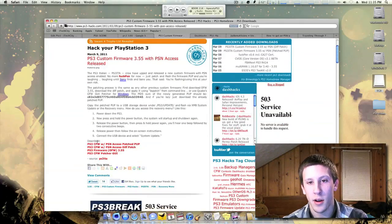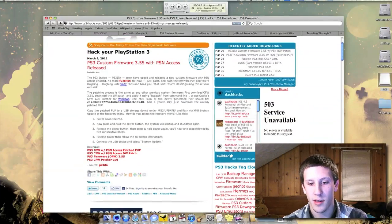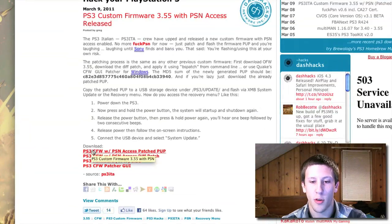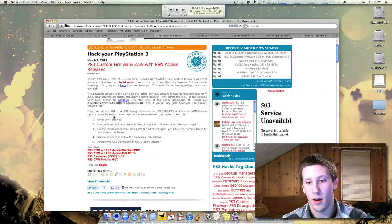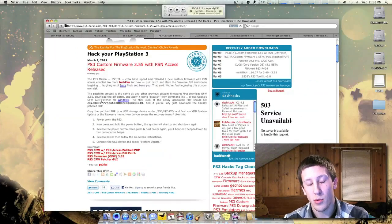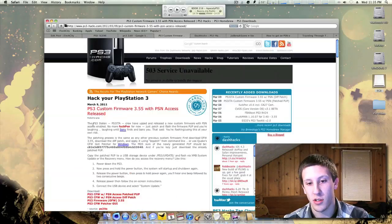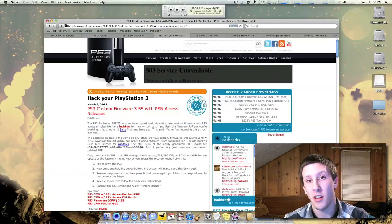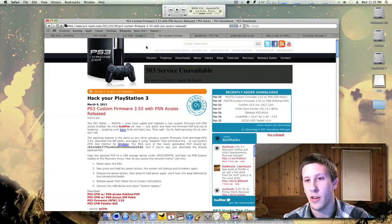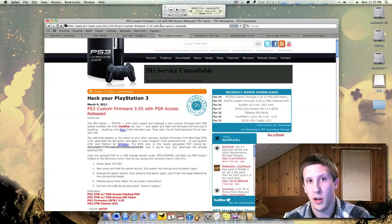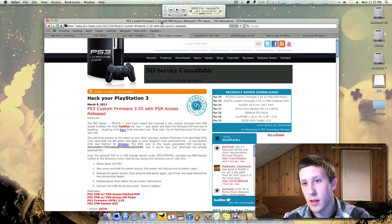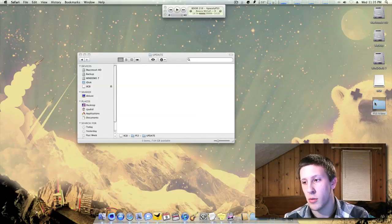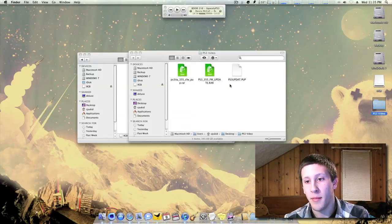And you want to download this one right here, the first one. The PS3 Custom Firmware with PSN Access Patched Pup. When this was released, you had to do the patching yourself, but someone just pre-patched it and uploaded it, so that's very convenient for all of us people that don't know how to do that. So download that.